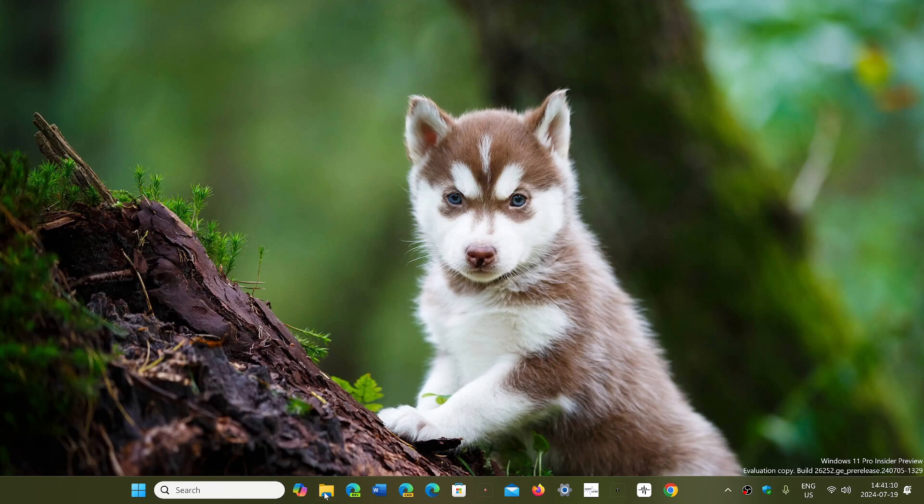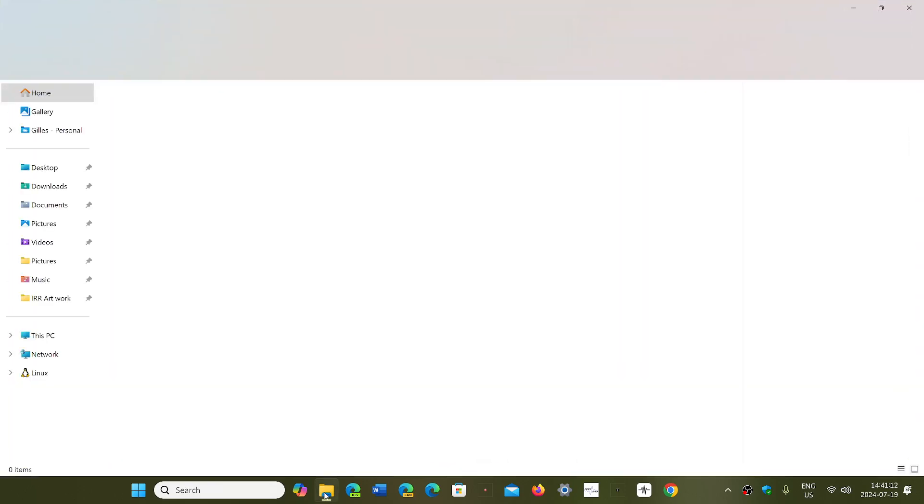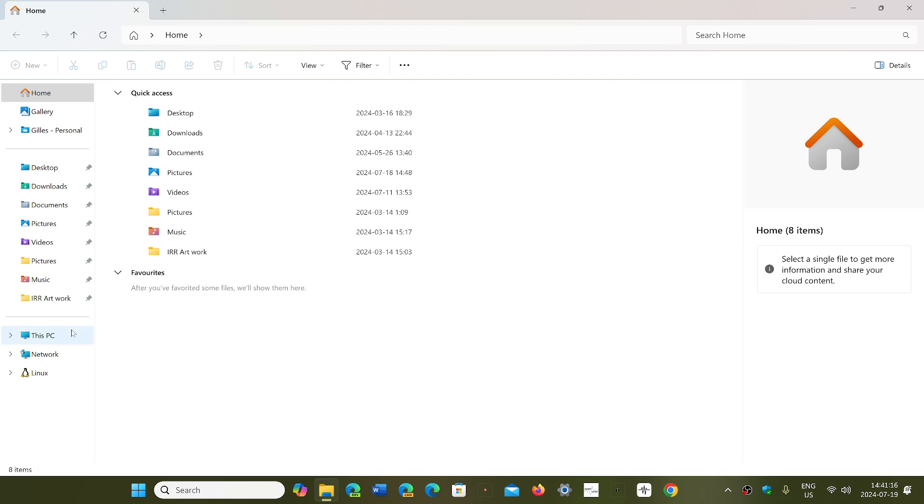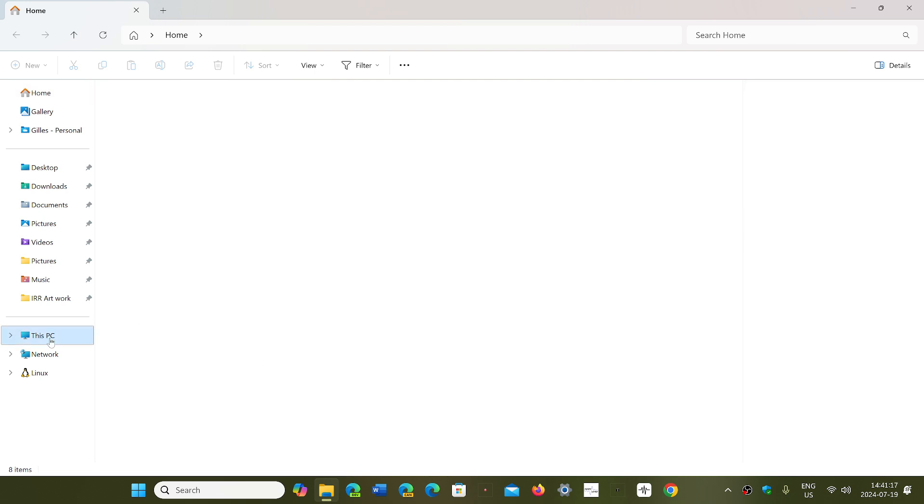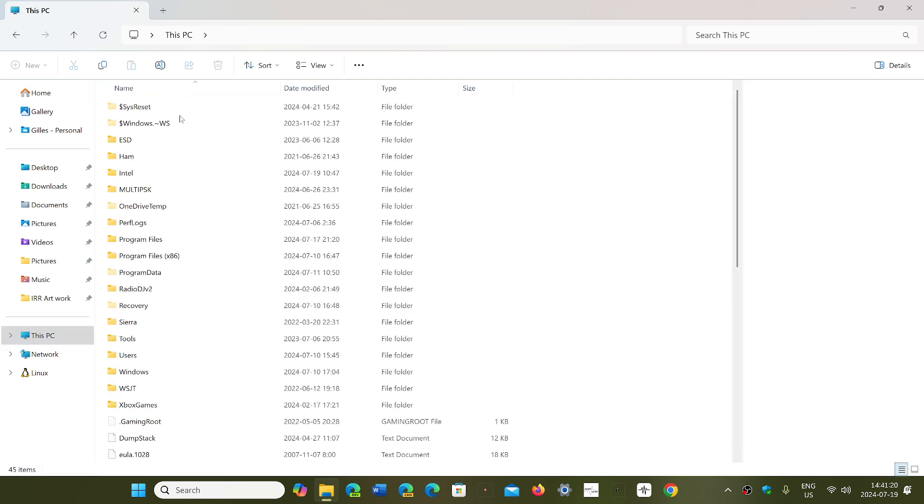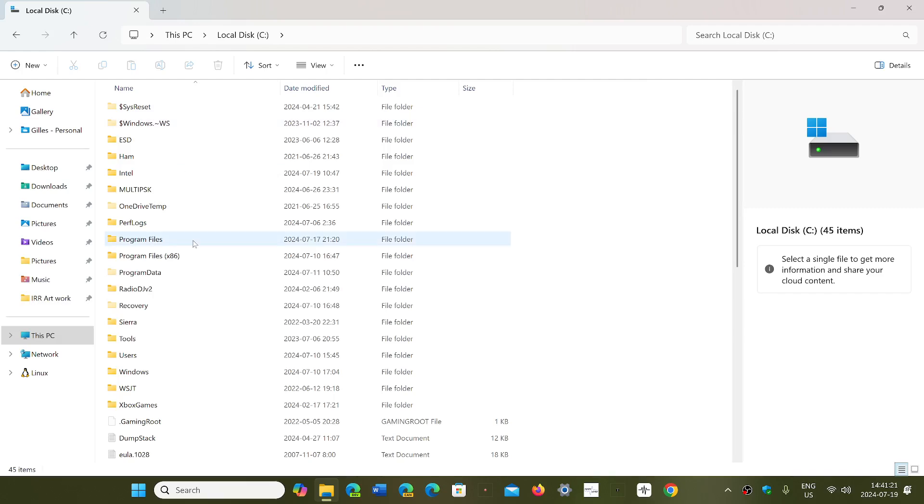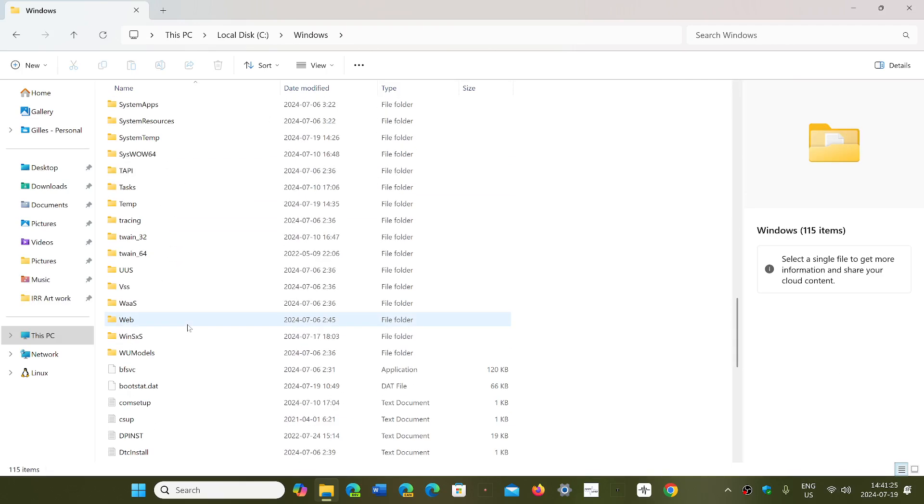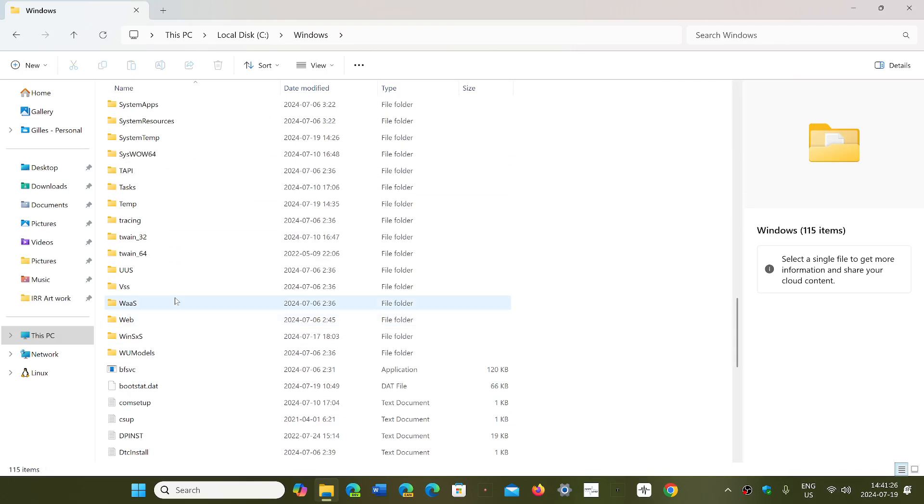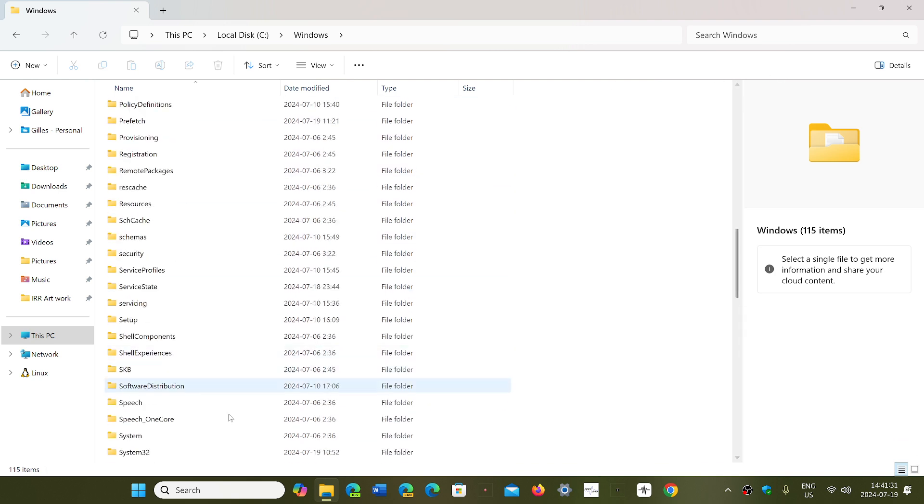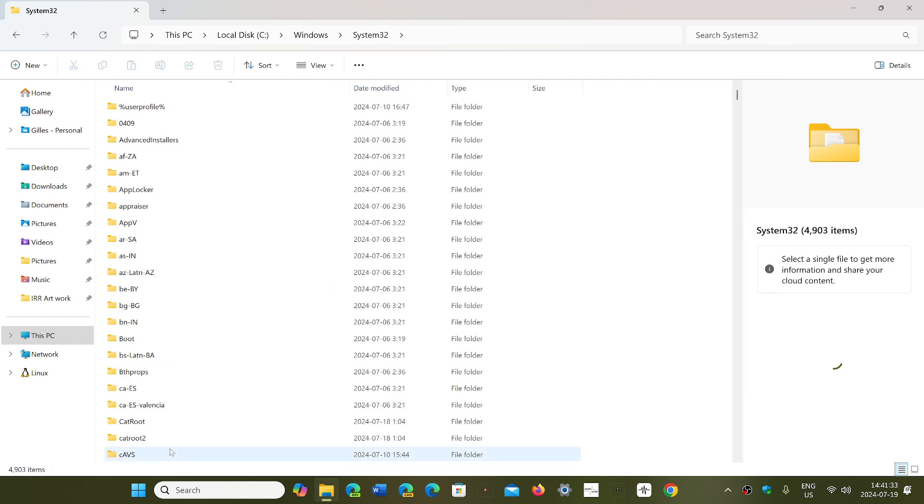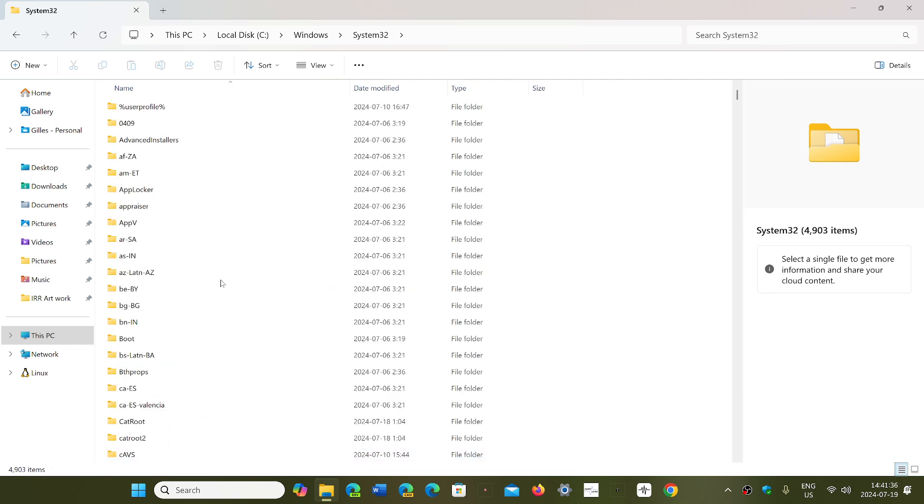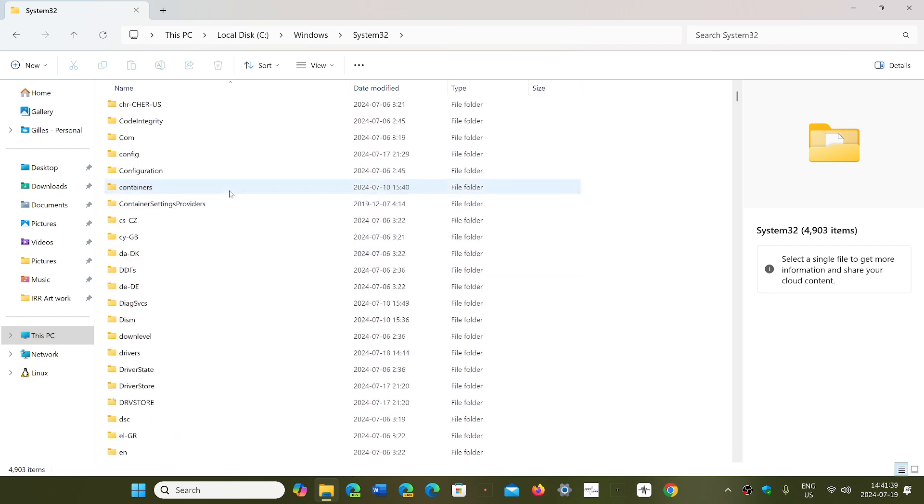go to your file explorer. In the file explorer, go to your C drive. In the C drive, go into Windows. Then go into System32.